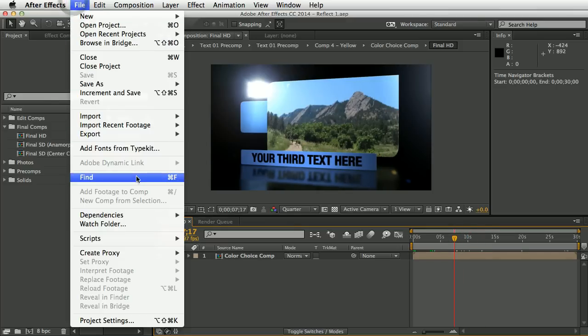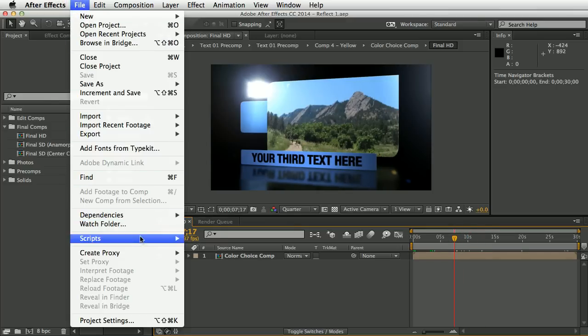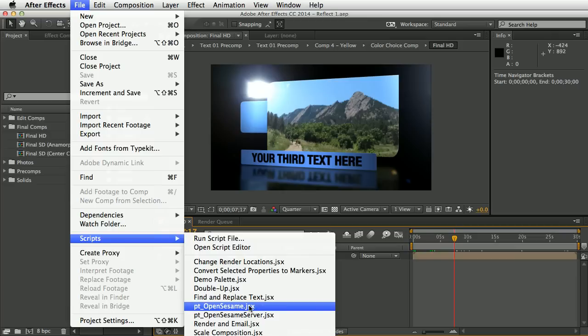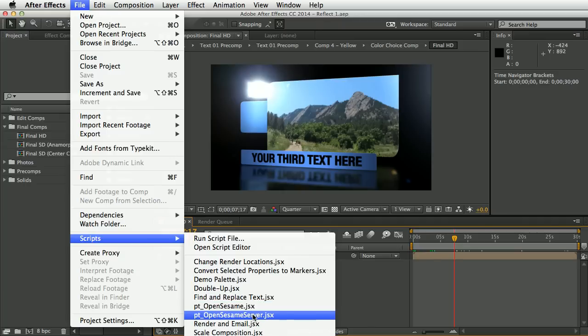I've already installed the scripts in the After Effects scripts folder. I recommend installing them here rather than the Script UI Panels folder. We need two scripts: OpenSesame is used to set up your templates and select the parts of your project that you want to be editable, while OpenSesame Server is for running the watch folder mode and processing and rendering submissions.